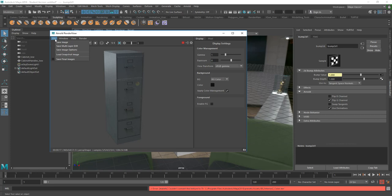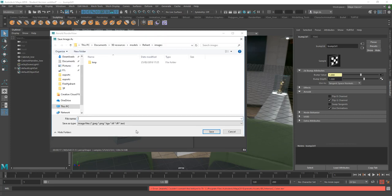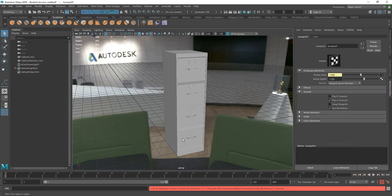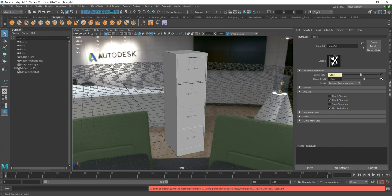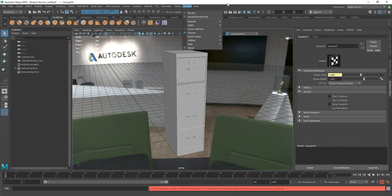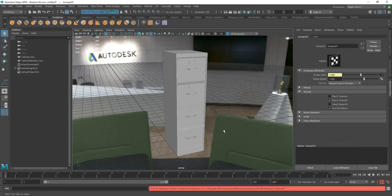And if you want to save this, you can just go to file. Save image. And you can just give it a file name and just save it out. So that is it. That's actually bringing images or textures from Substance Painter as a PBR workflow, bringing those into Arnold and do a standard surface shader in Arnold. And then just using a simple skydome light with an IBL on that just to render this out. And that's the end of this tutorial.